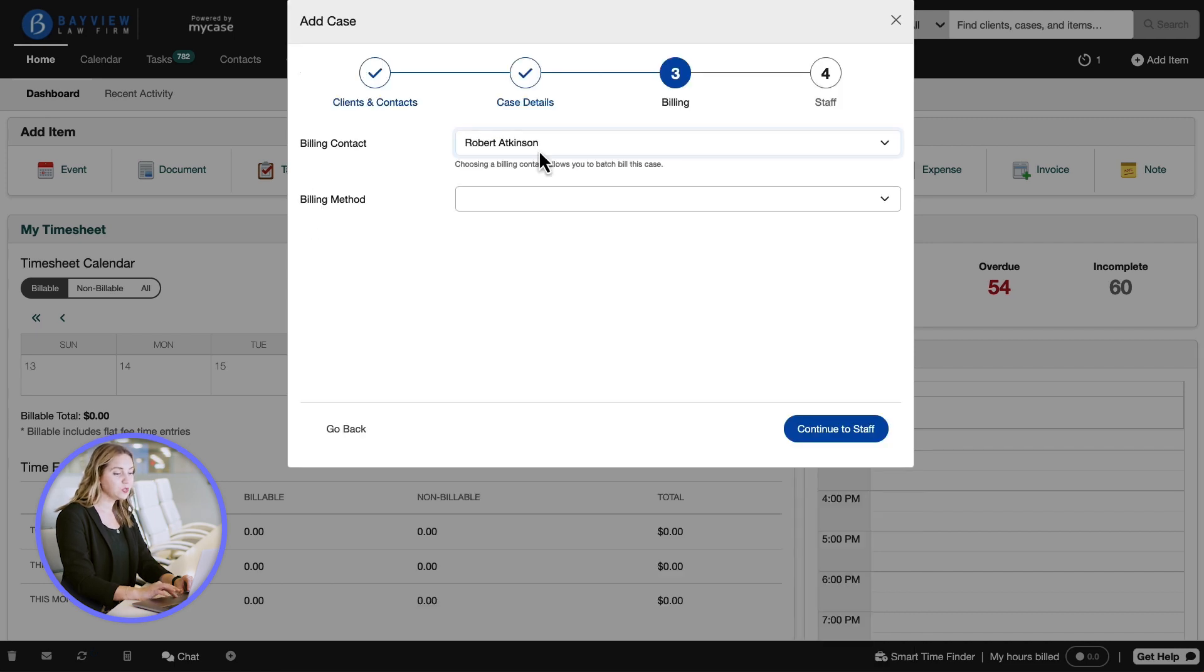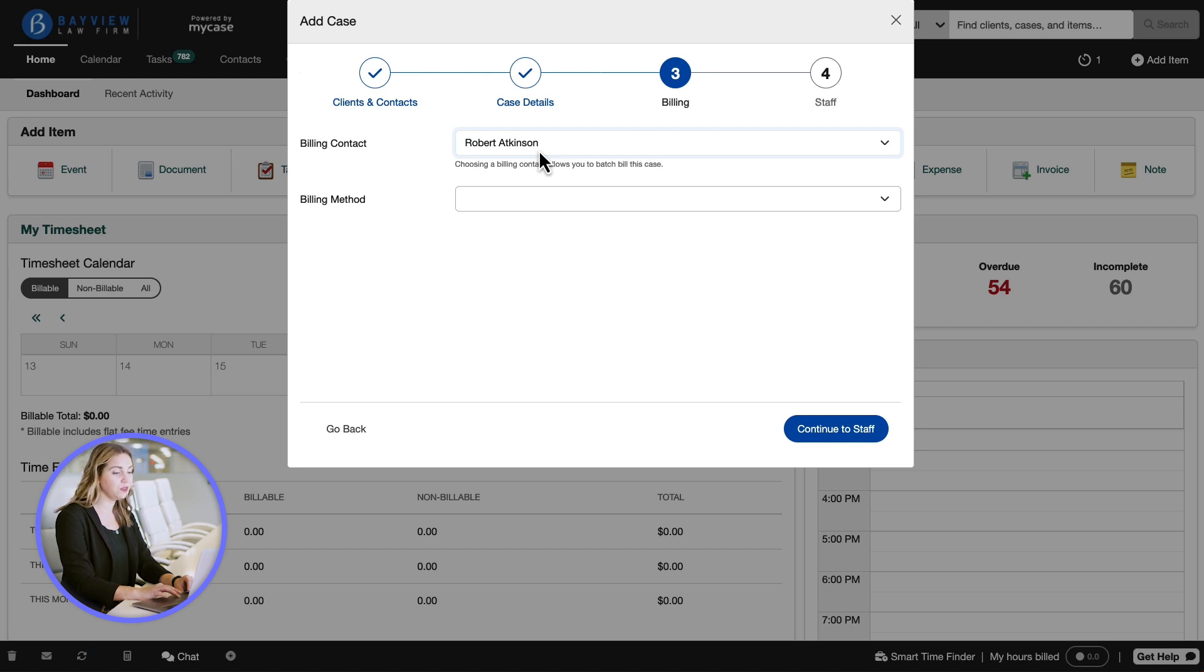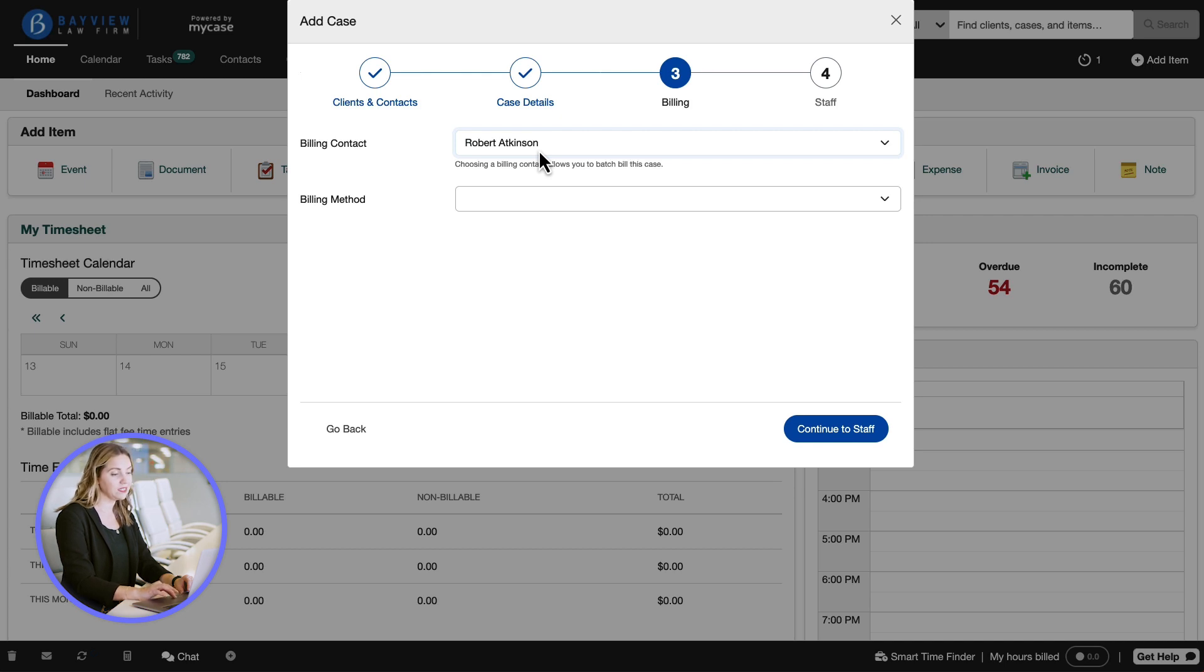This is where we will set up our billing contact. A case must have a billing contact to be included in billing a client. At any point you can remove the billing contact or make changes later on.